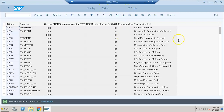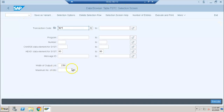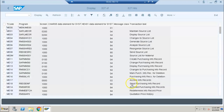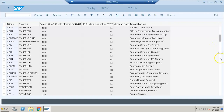If you want to get all results, go to the maximum number of hits field — it's set to 200 — and change it to 400, because you want to get the full list of all transaction codes. Now you get all 327 of 327 shown at the top. Scrolling down, these are all the transaction codes.